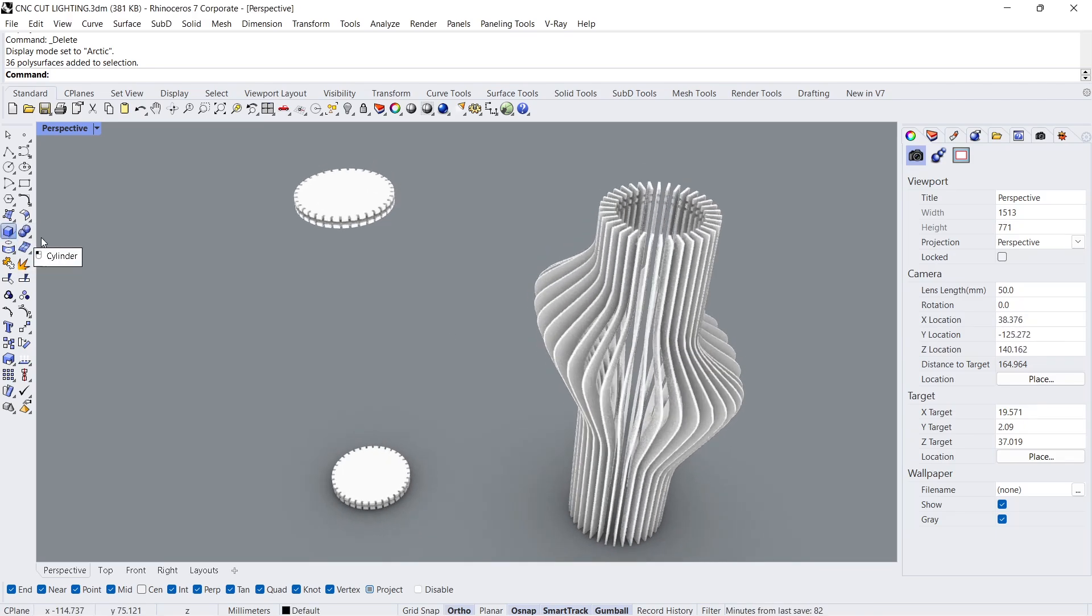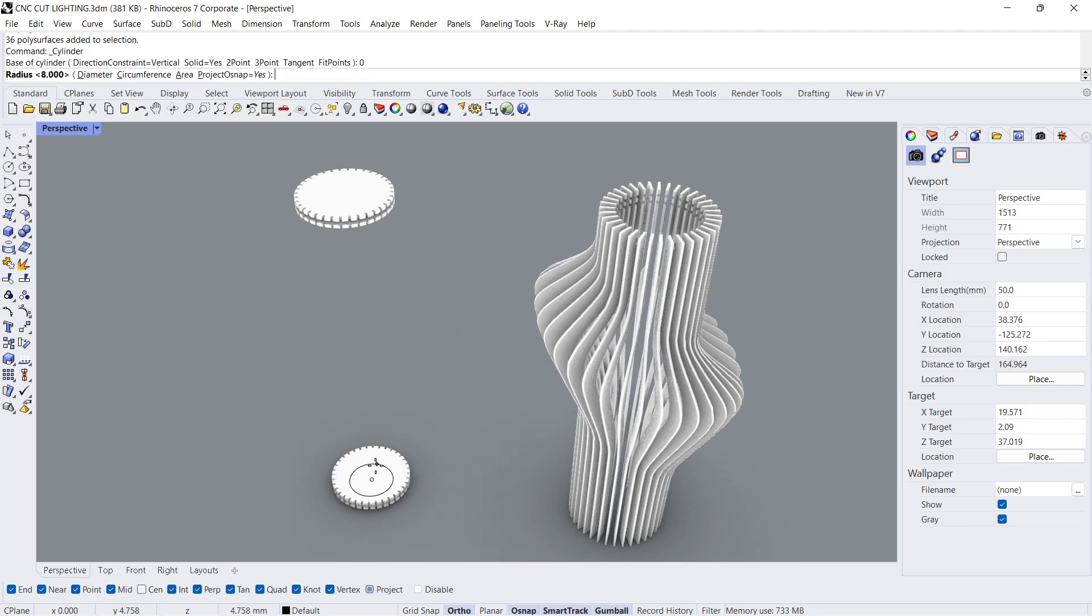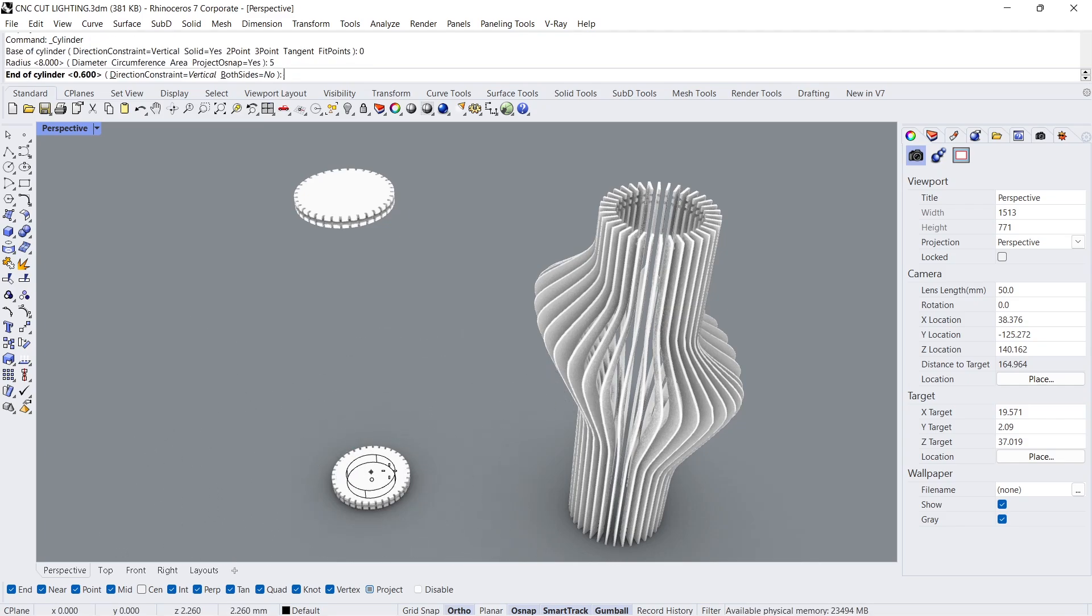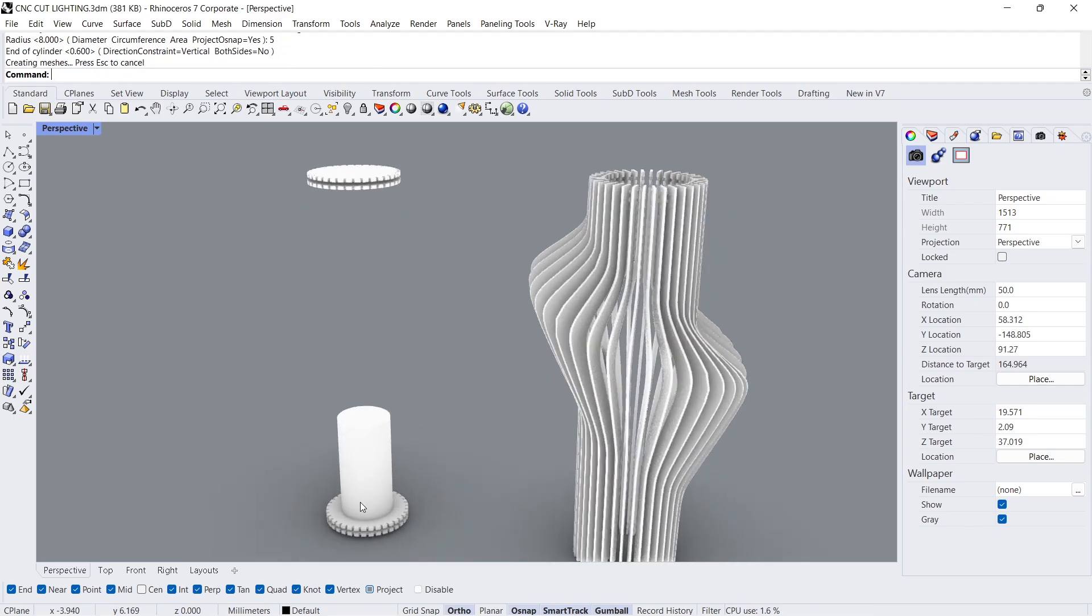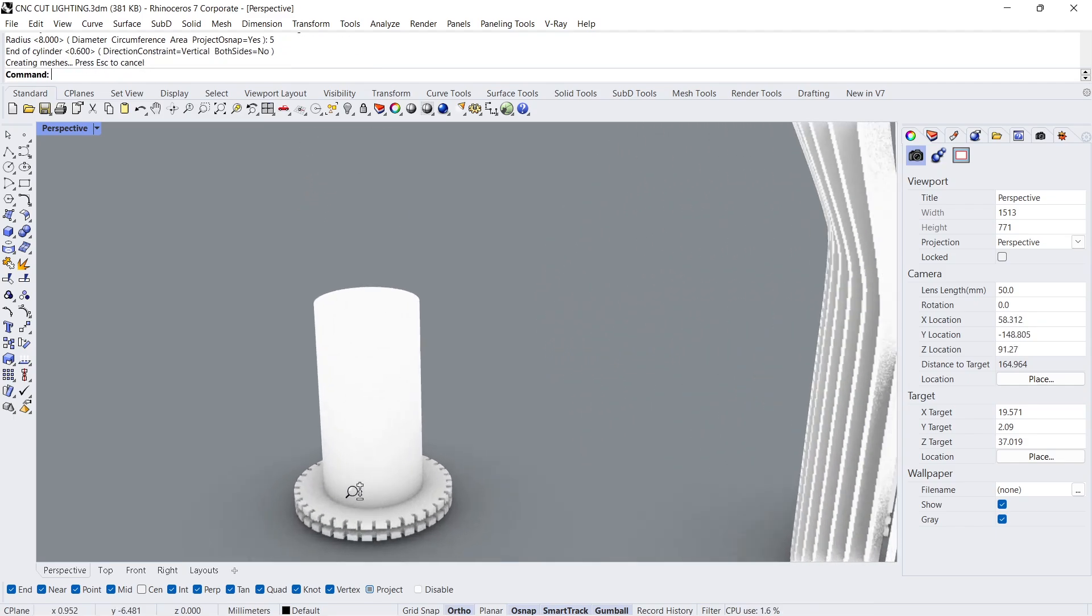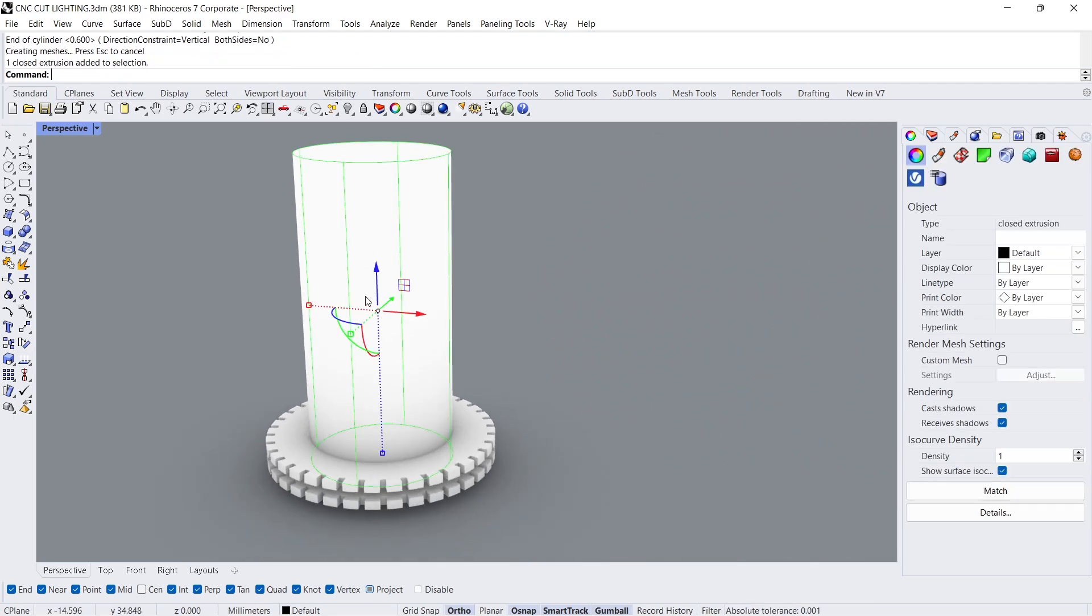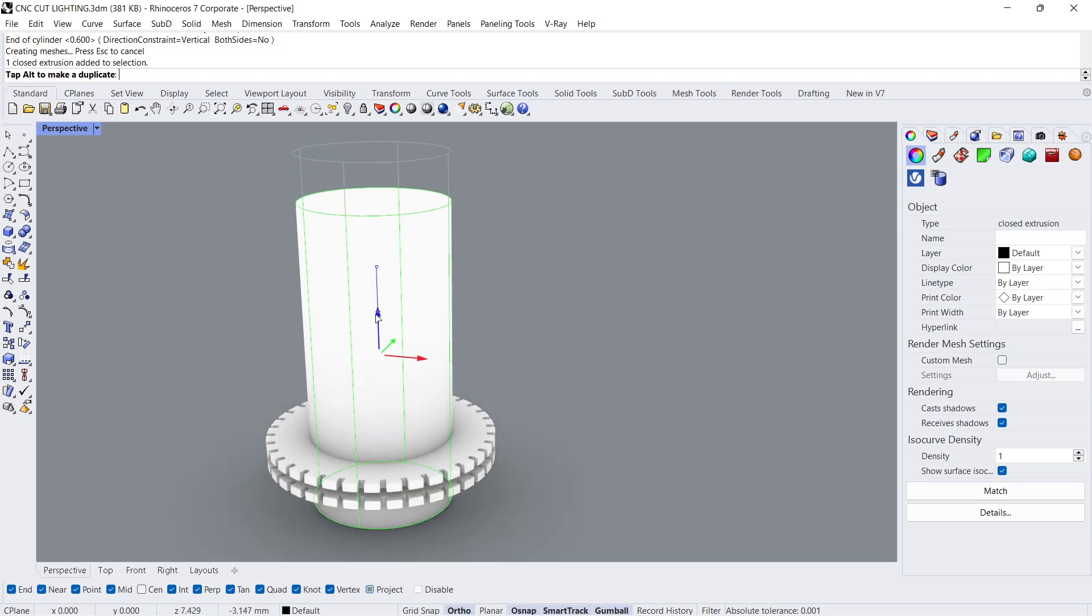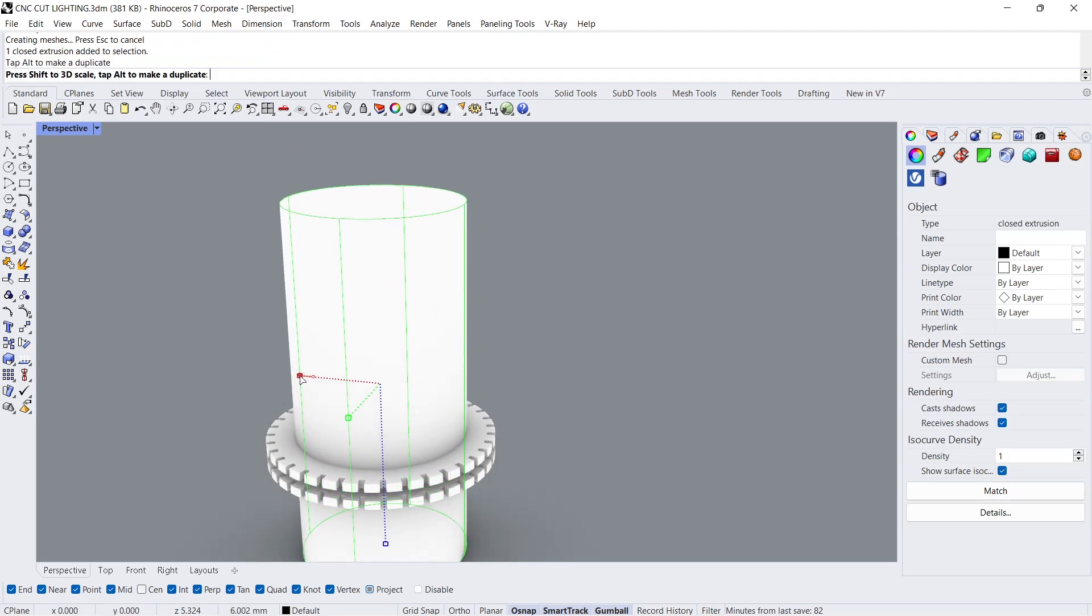Cylinder. Zero, Enter. Radius 8. Move down. Hold shift to scale.